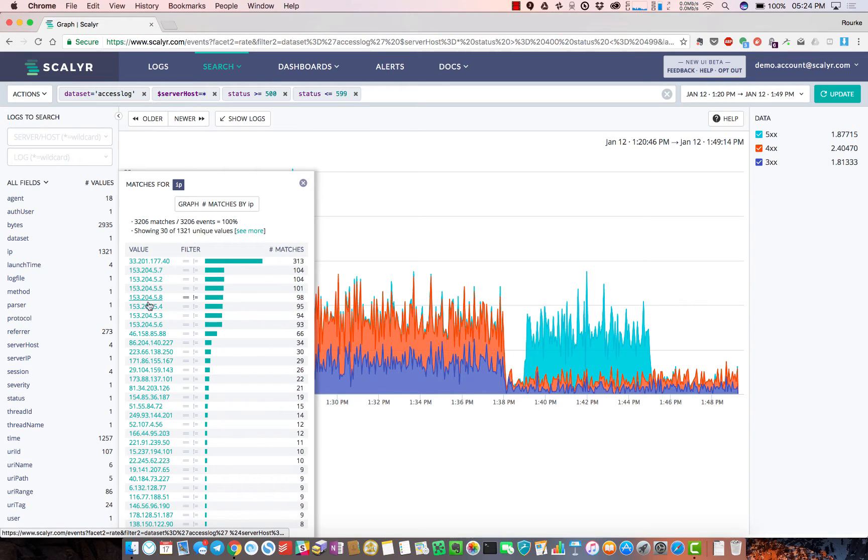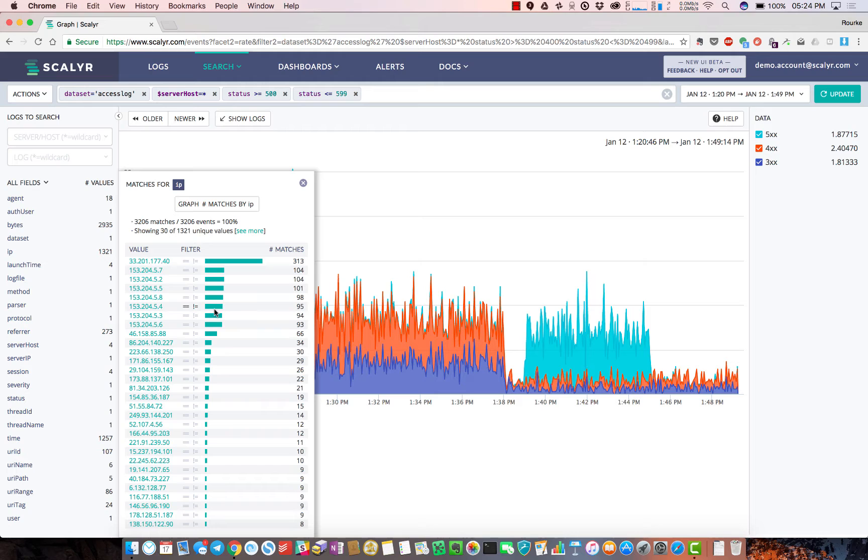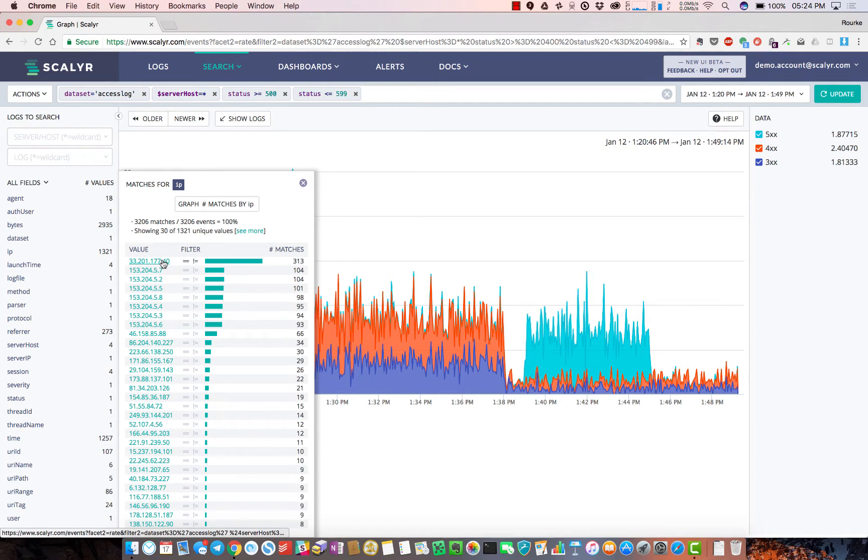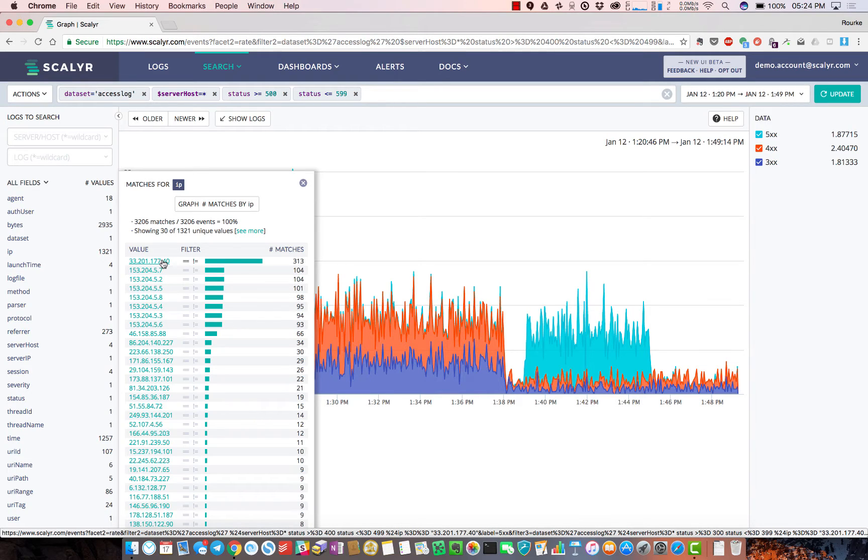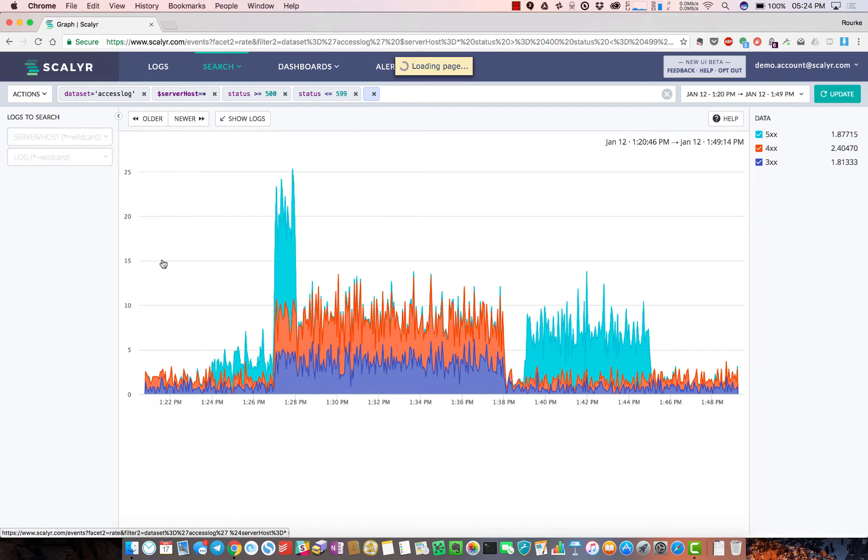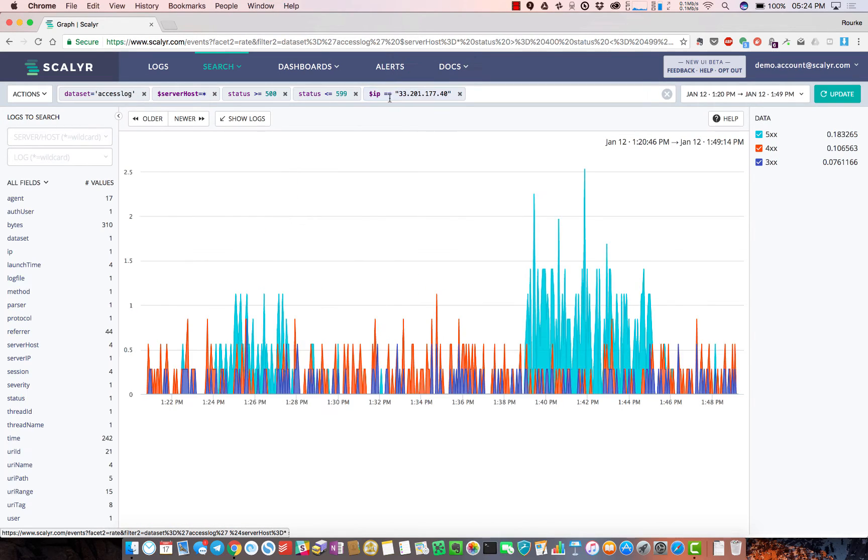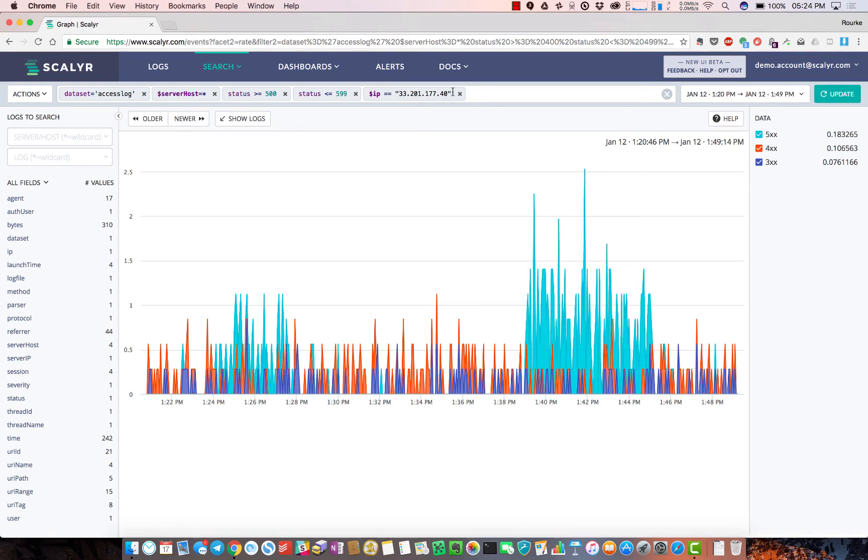If I start at the IP field, I notice one IP address is throwing the majority of these errors. There seems to be a bunch of related IP addresses throwing 500 errors as well - maybe we've got some sort of DDoS attack going on. The general theme of the product is everything is accessed easily by clicking with the mouse.